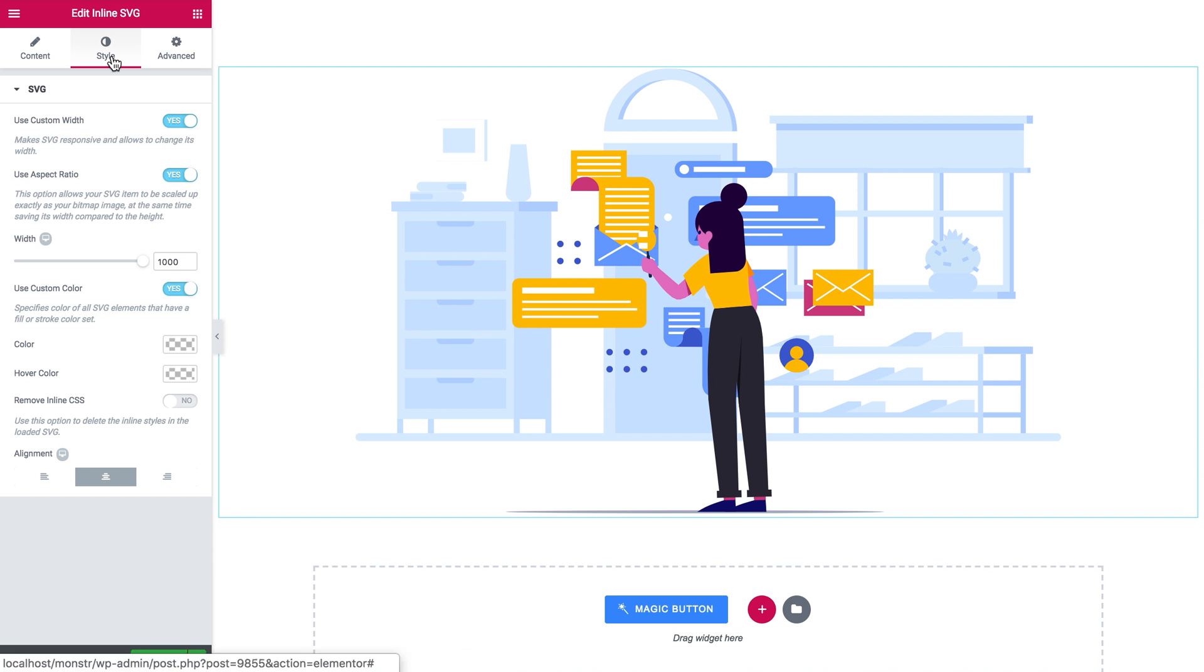So this is pretty much it for the tutorial on how you can add illustrations and SVG images to your pages with the help of Elementor Page Builder and JetElements plugin for Elementor. I hope you found this tutorial useful. If you did, leave us your thumbs up and subscribe to our channel. Thank you for watching.